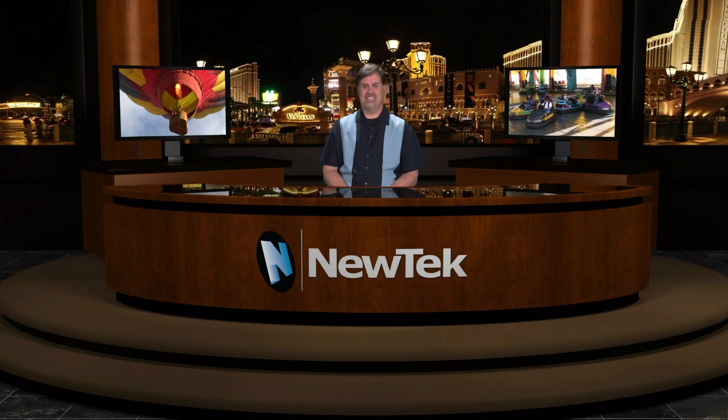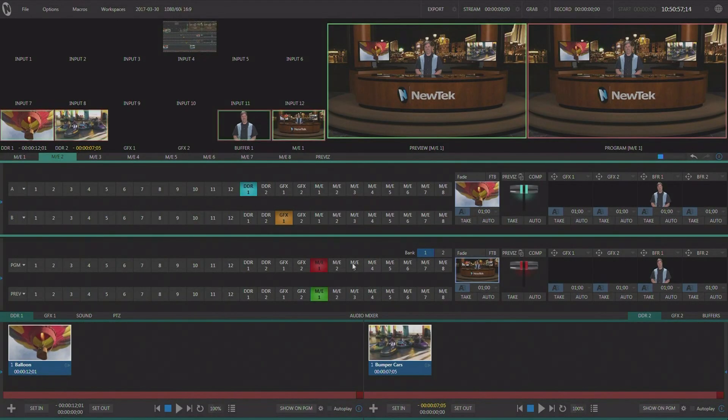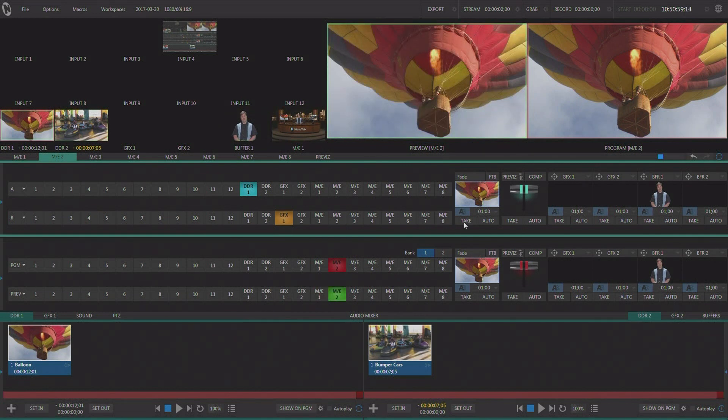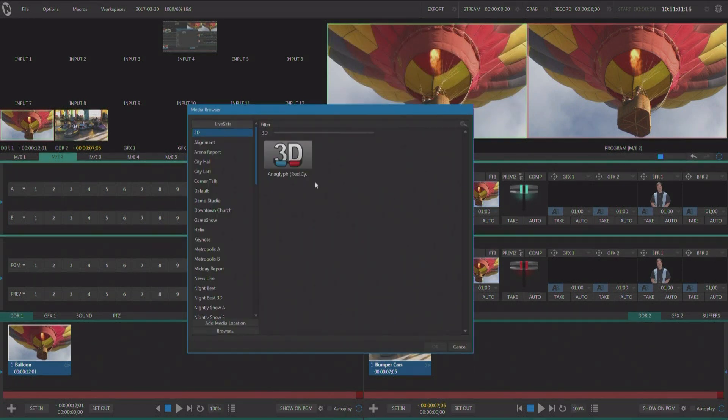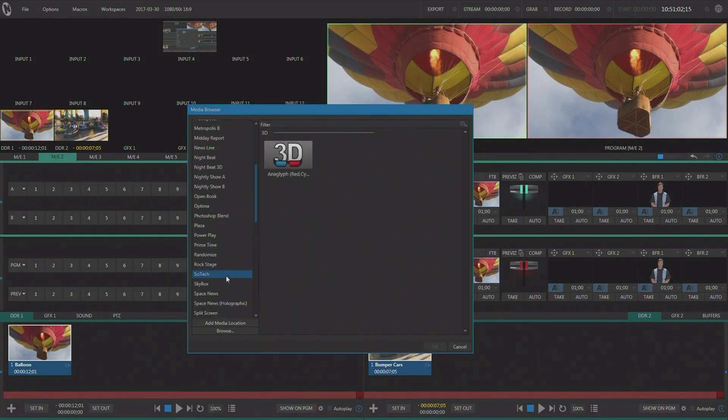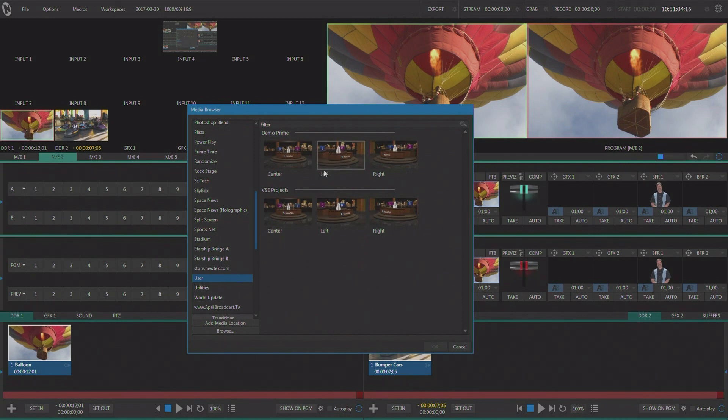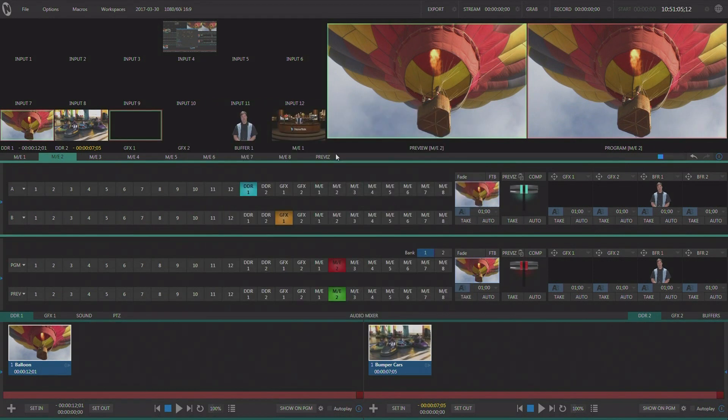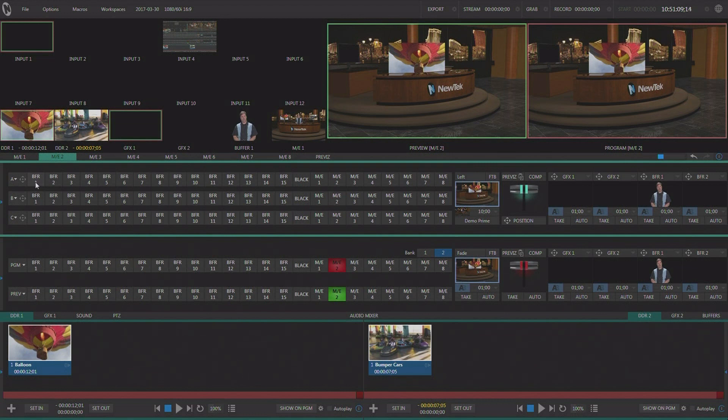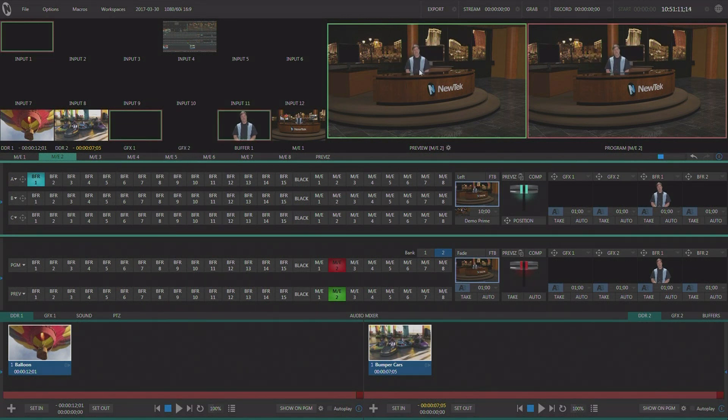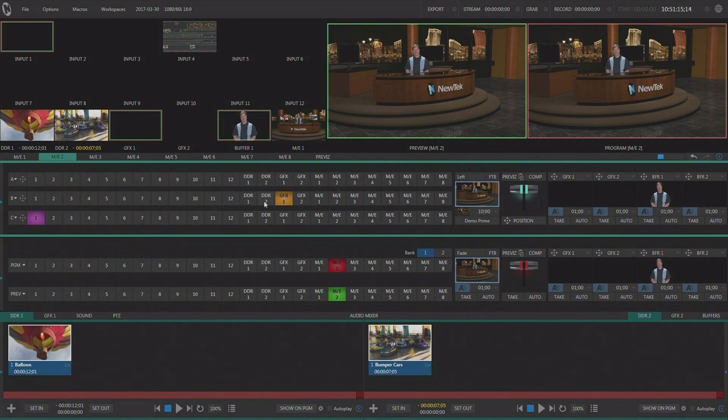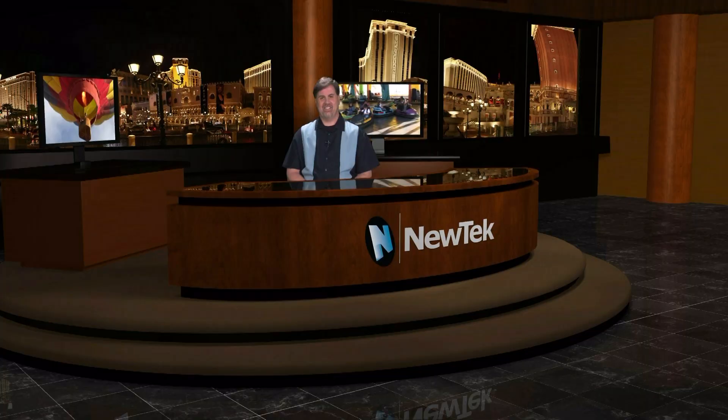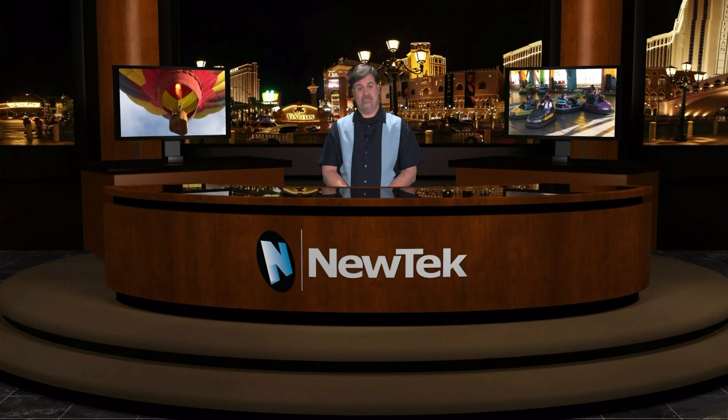Now, again, we set up three different angles of this set. If we go to ME2 and we look at ME2, we can set up the next camera angle down here under user. Here's our left camera angle. And again, we would set it up the same way, putting our talent in and I would have to have talent shot to fit the set. I'll just throw myself in there for this one and go DDR1 and 2 so that you get the idea.